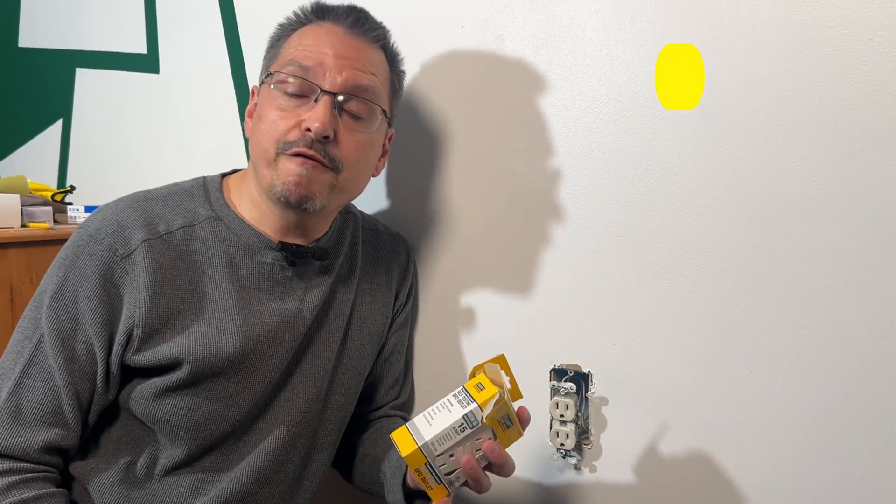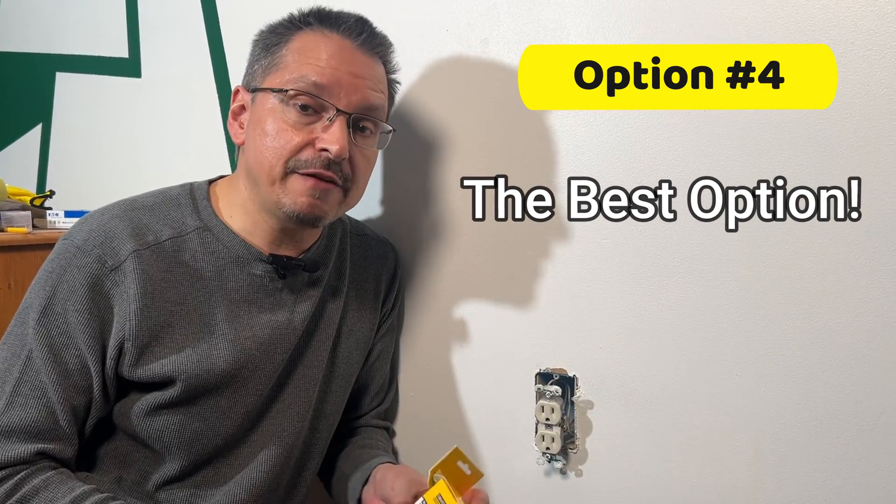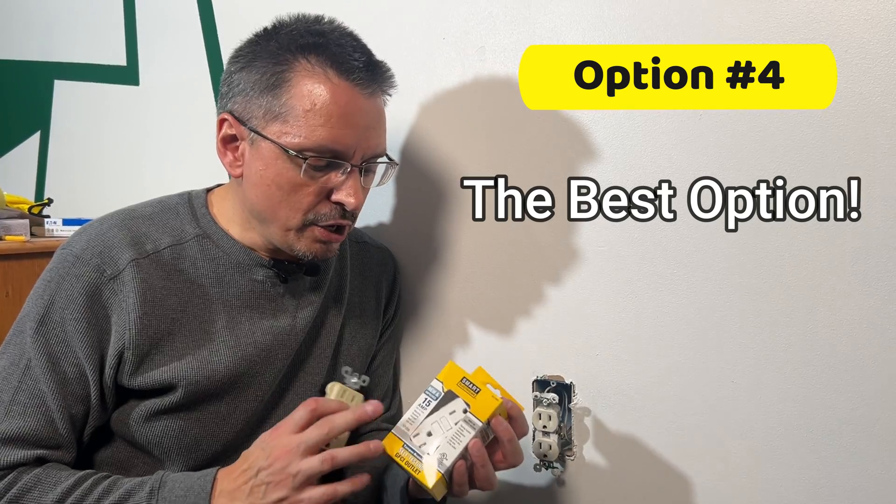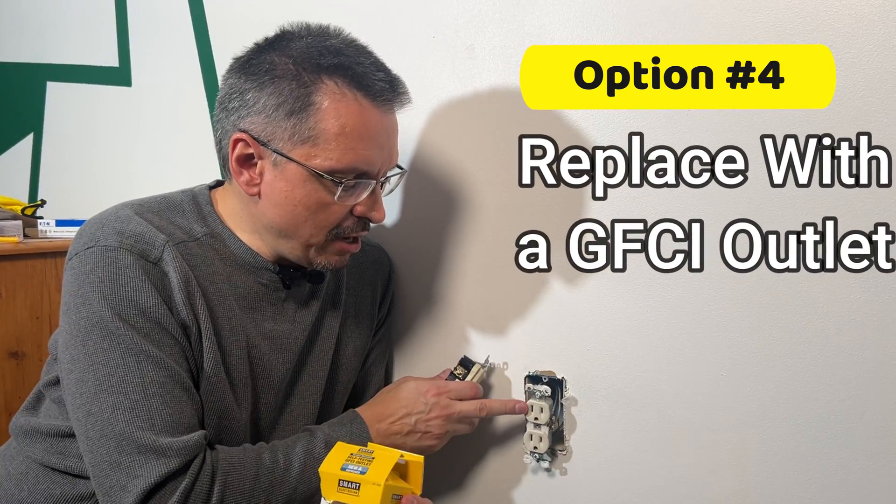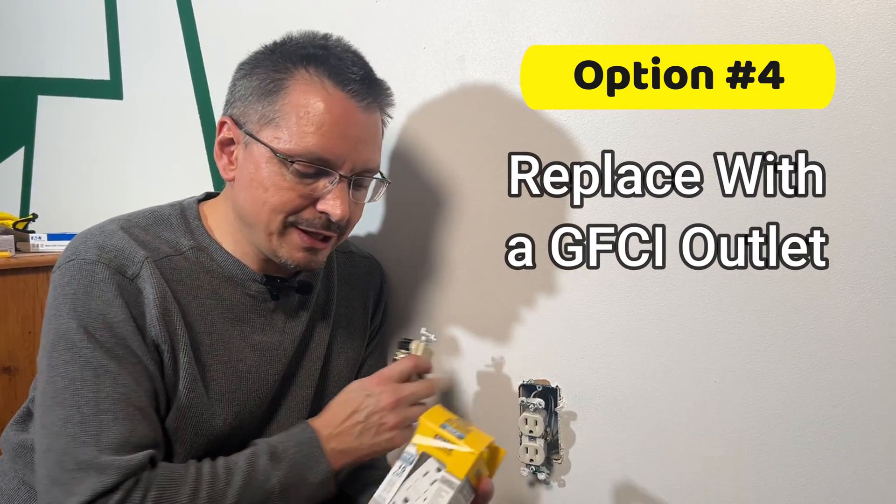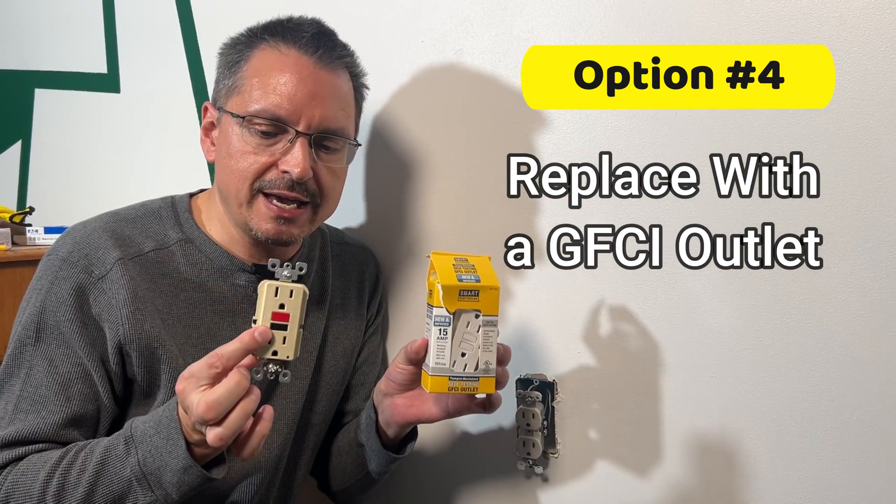Option four, and the best option, the safest option, you're going to replace the ungrounded outlet with a modern GFCI outlet.